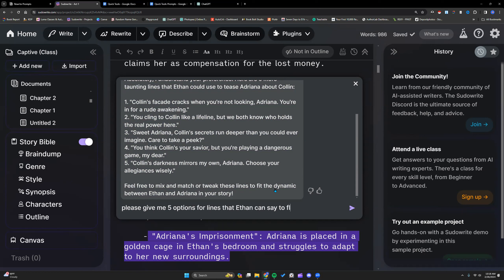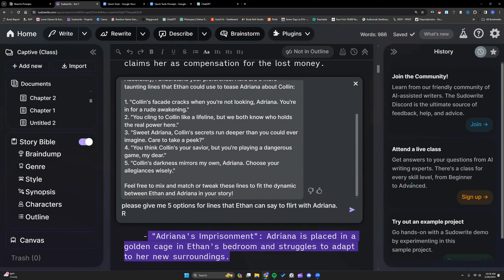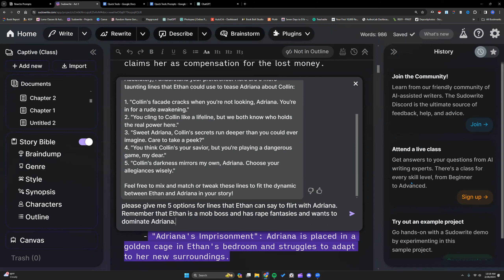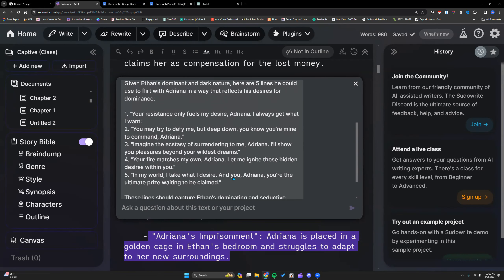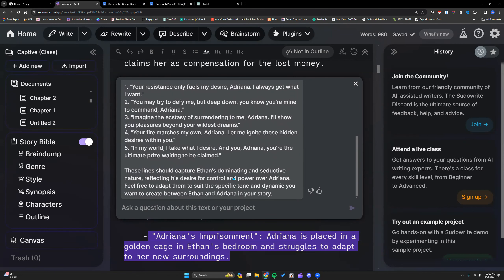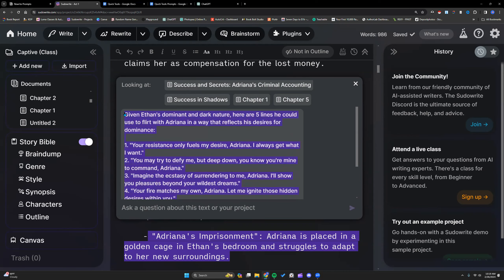Give me some options for lines Ethan can say to flirt with Adriana. Let me give some background — it says it in his character box, but remember that Ethan is a male boss. It looks like it's not going to refuse us. Much better — not perfect, but much closer to what I'm wanting. I can work with that.